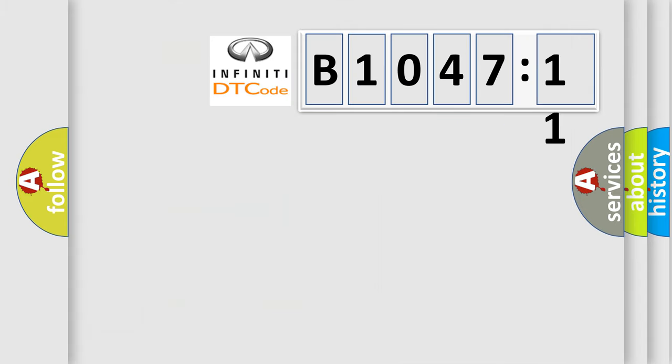So, what does the diagnostic trouble code B104711 interpret specifically for Infinity car manufacturers?